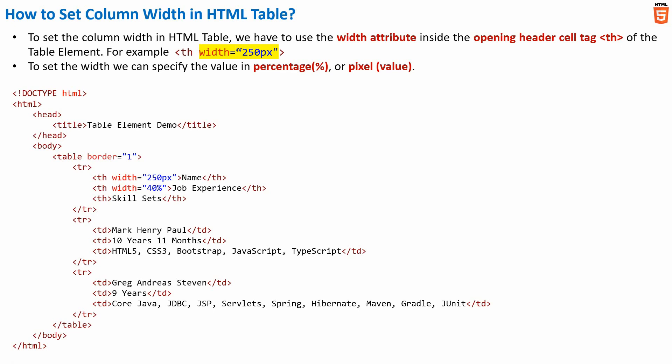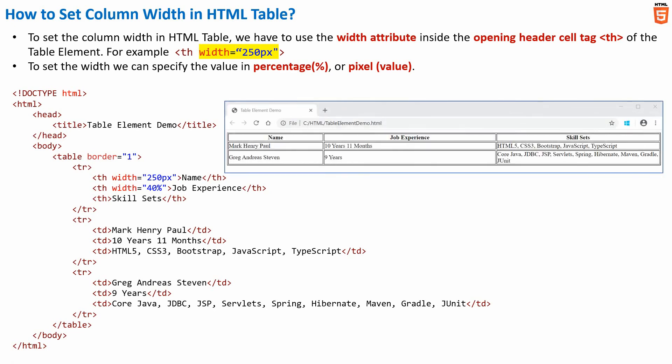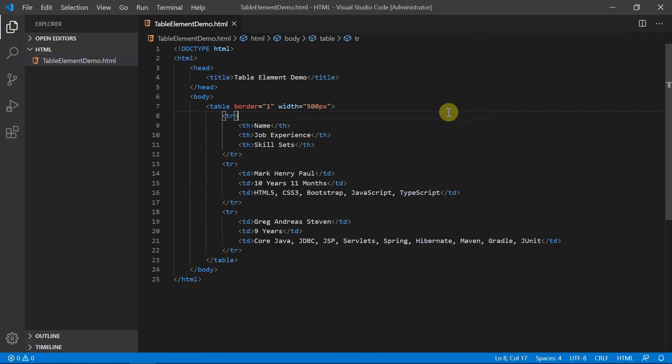Thus when this code gets rendered in a browser, we will get the output as shown here. Here the width of the name column is 250 pixel and the width of the job experience column is 40%. Now let me quickly switch into the HTML editor and modify the code that we have written in our last lecture and set the column width attribute with some values in few of the columns.